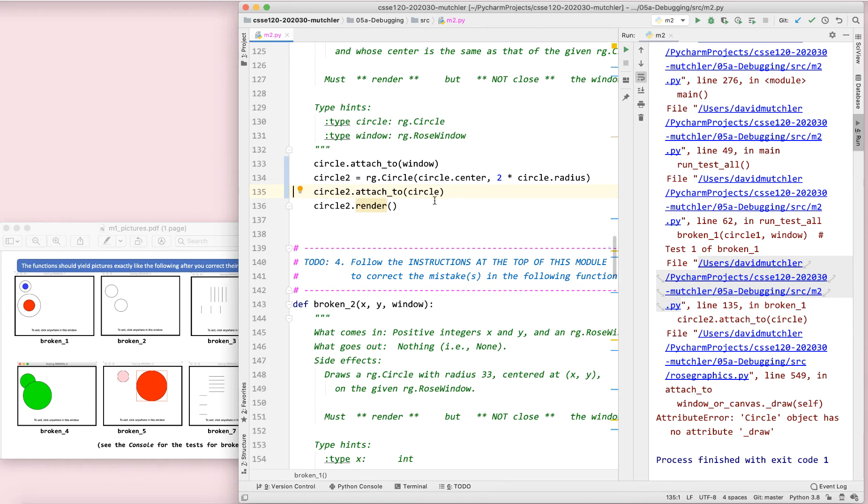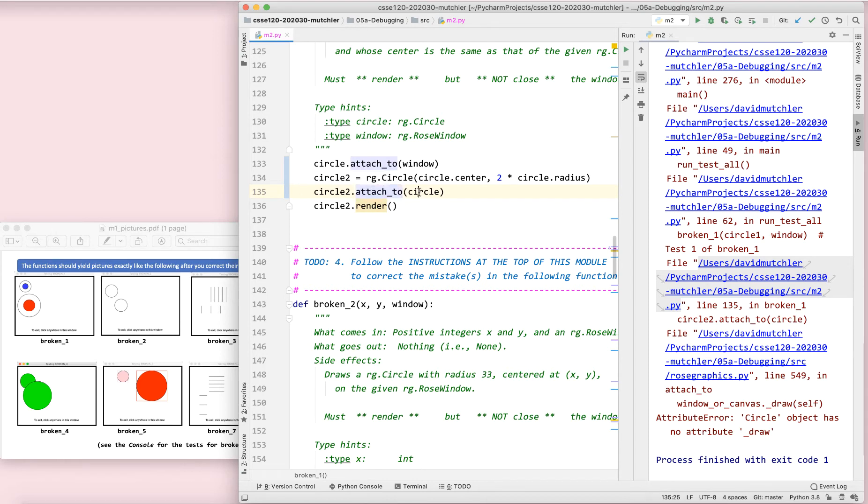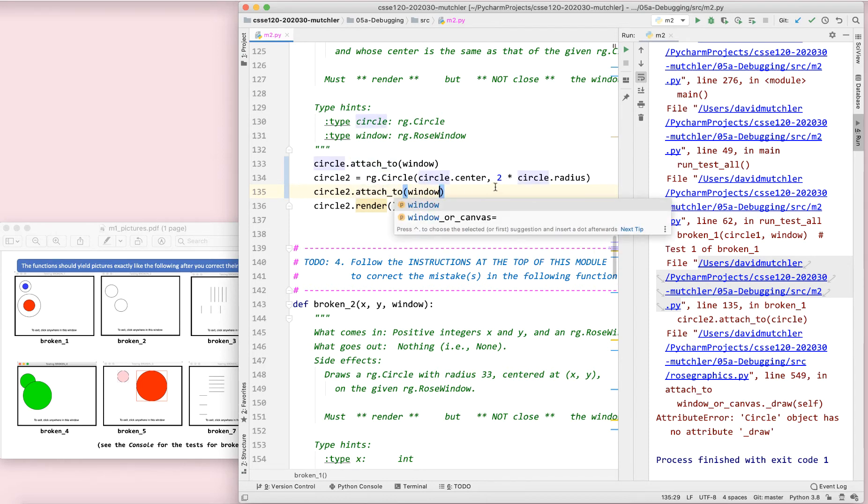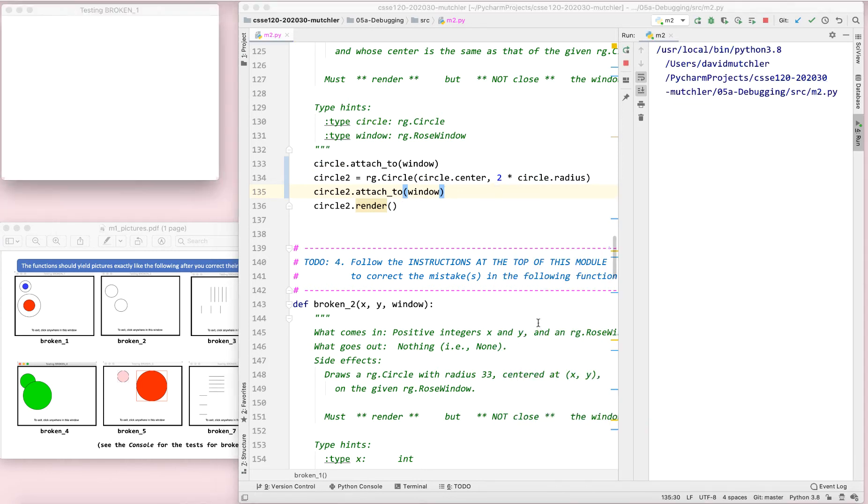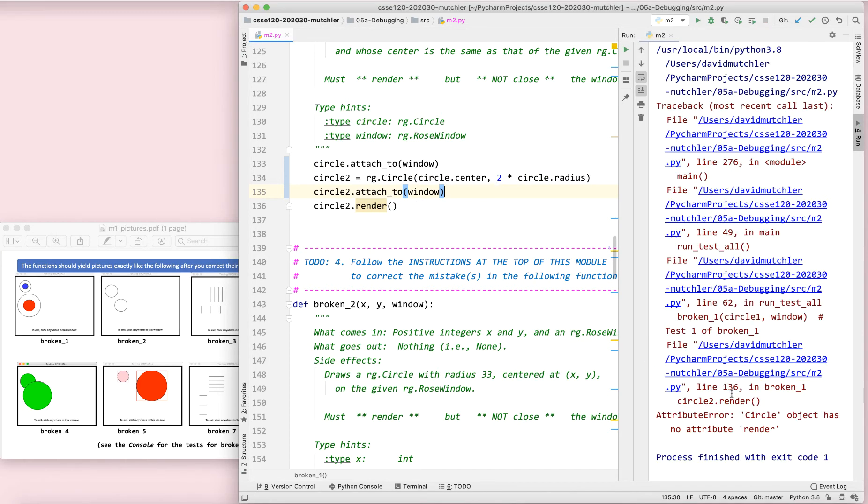Circle object has no attribute draw. So something's wrong with the graphics of this. And hopefully what you see is you can take a circle. You can attach it, but you don't attach it to a circle. You attach it to a window. So I hope you saw that one yourself.